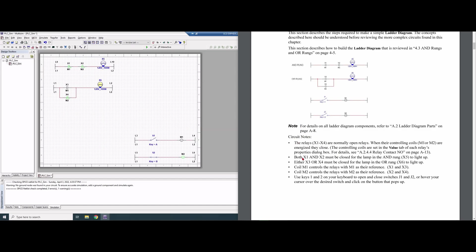These are circuit notes. The relays X1 through X4 are normally open relays. When the controlling coils, which are M1 or M2, are energized, the relays close. The controlling coils are set in the value tab of each relay's properties dialog box, which you access by right-clicking.